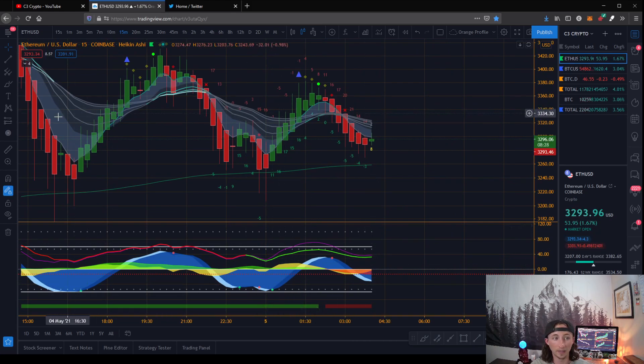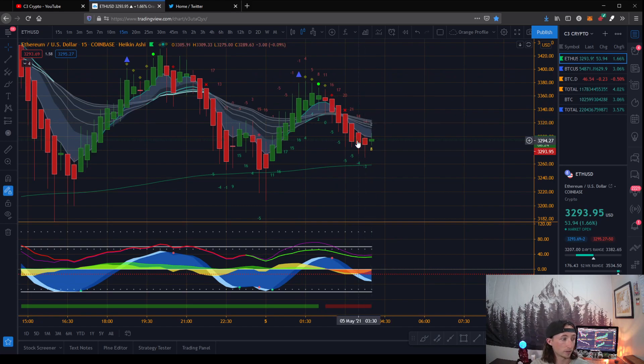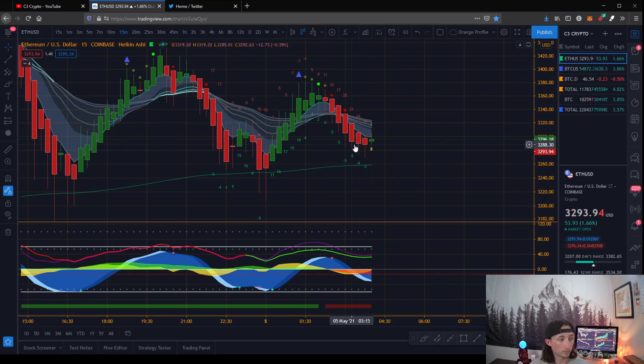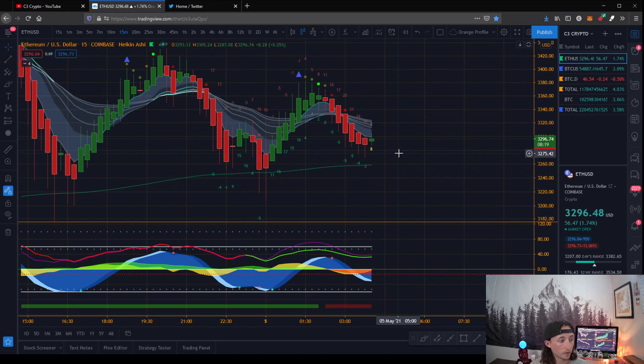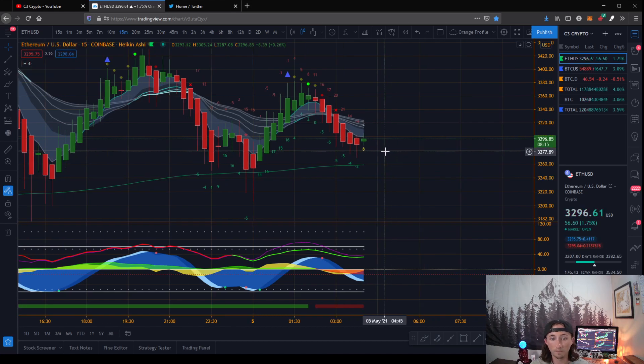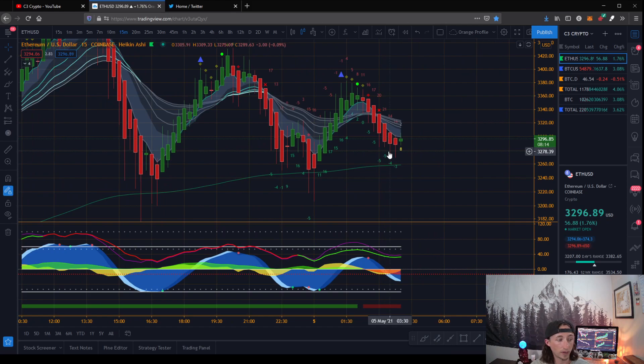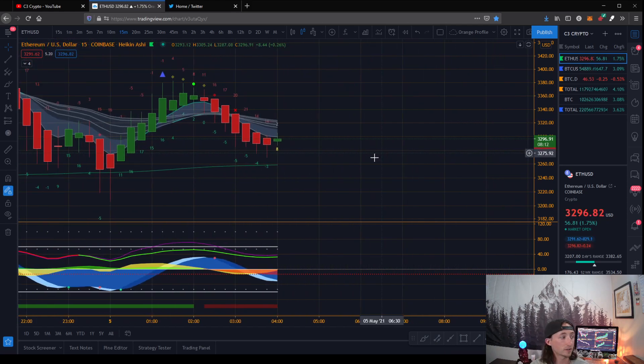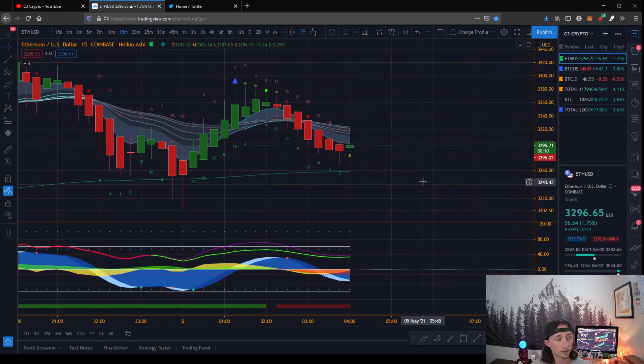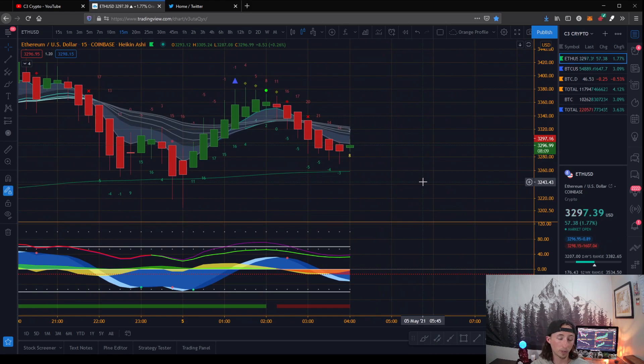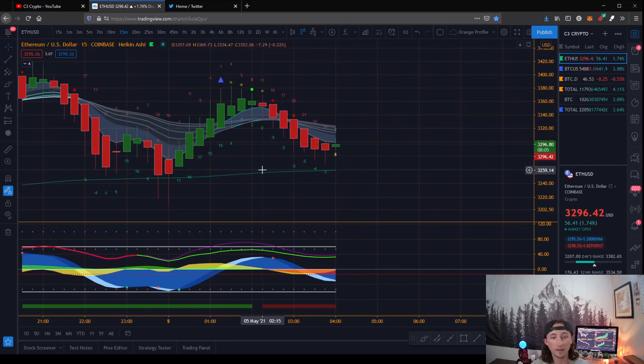So use this in conjunction with the bottom and then also your top Market Cipher A indicators. So basically that's it. It's super short, very easy to grasp. If you have any questions, please submit a comment below and we will respond as quickly as we can.